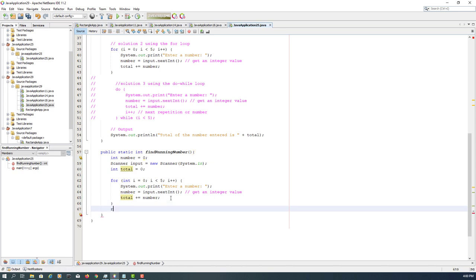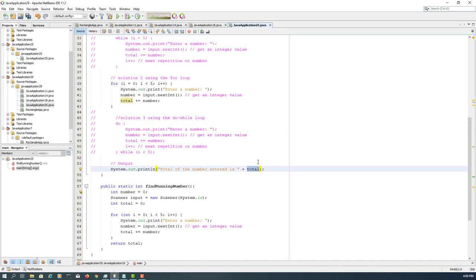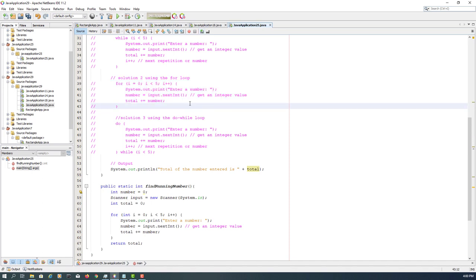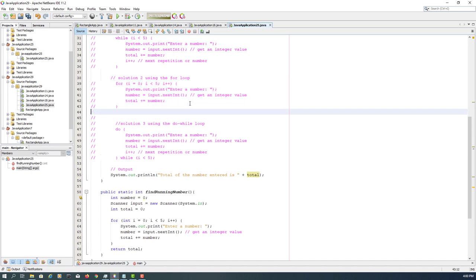And then we need a return value, which is total. So instead of removing them, I will make a comment. Then next line I will repeat the same comments.